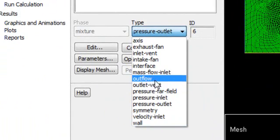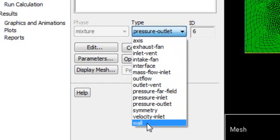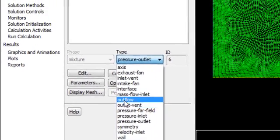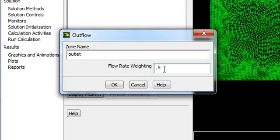You can change it to Outflow, Outlet Vent, Mass Flow, Exhaust Fan, or keep it as Wall to restrict flow. In general we use Outflow, because outflow allows all fluid coming from the inlet to pass through the outlet regardless of pressure at the outlet. It will ask for flow rate weighting — a value of 1 means 100% of your fluid exits through this outlet. If you set 0.5, only 50% exits and 50% accumulates in the domain, violating mass continuity. So with one outlet, always keep this as 1.